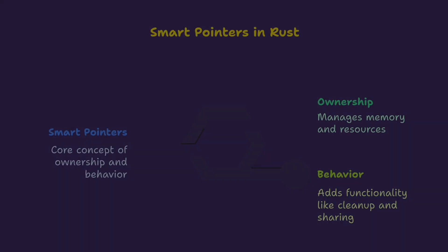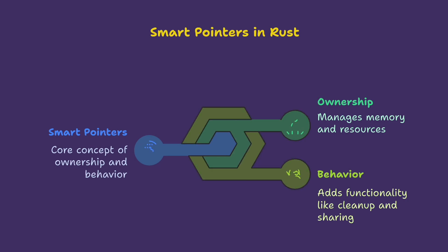So what is a smart pointer? In Rust, a smart pointer is a type that behaves like a pointer, something you can dereference to get to a value, but also owns extra behavior like automatic cleanup, reference counting, or thread safety.